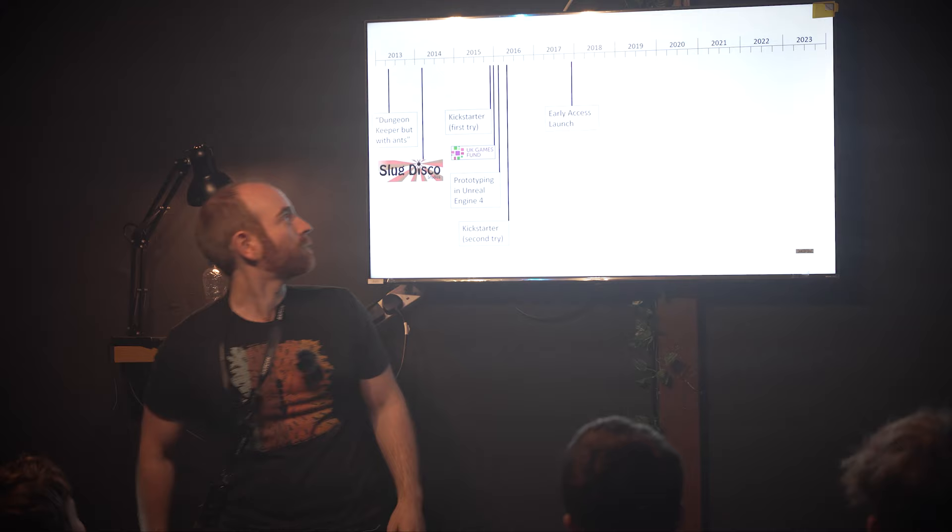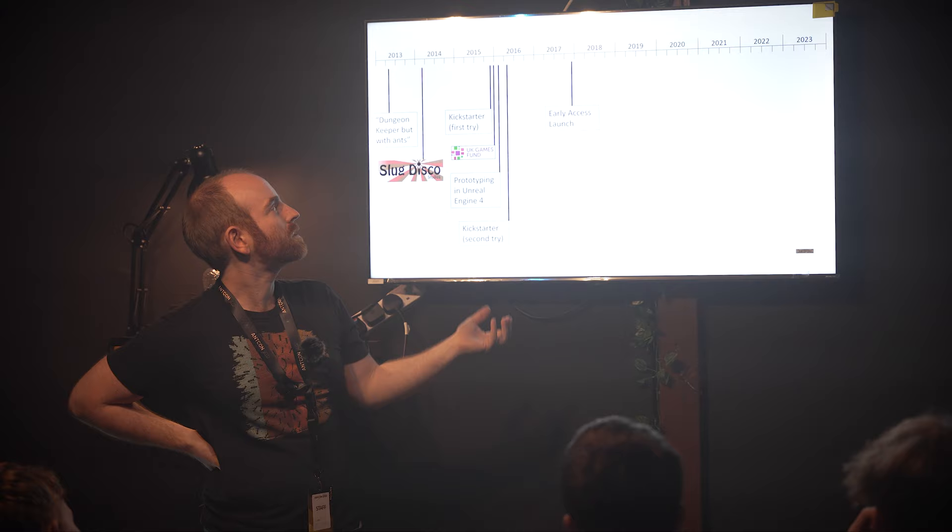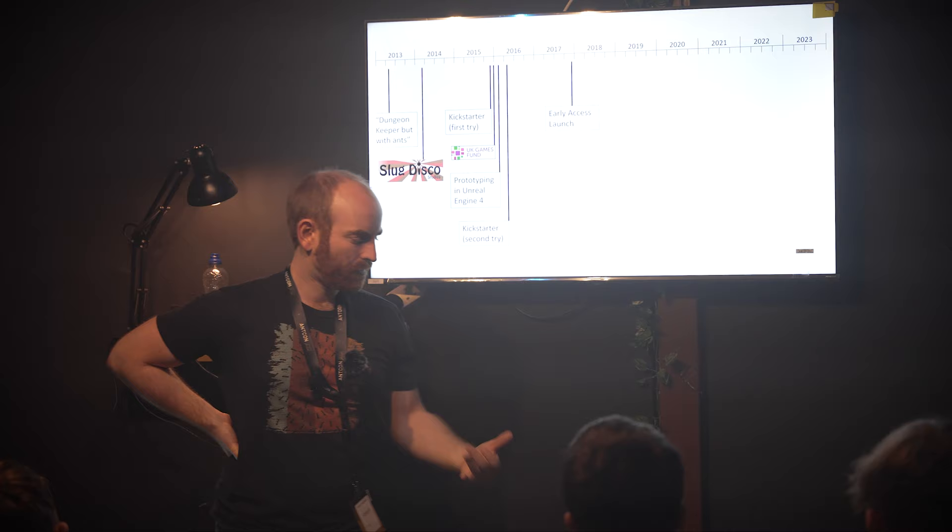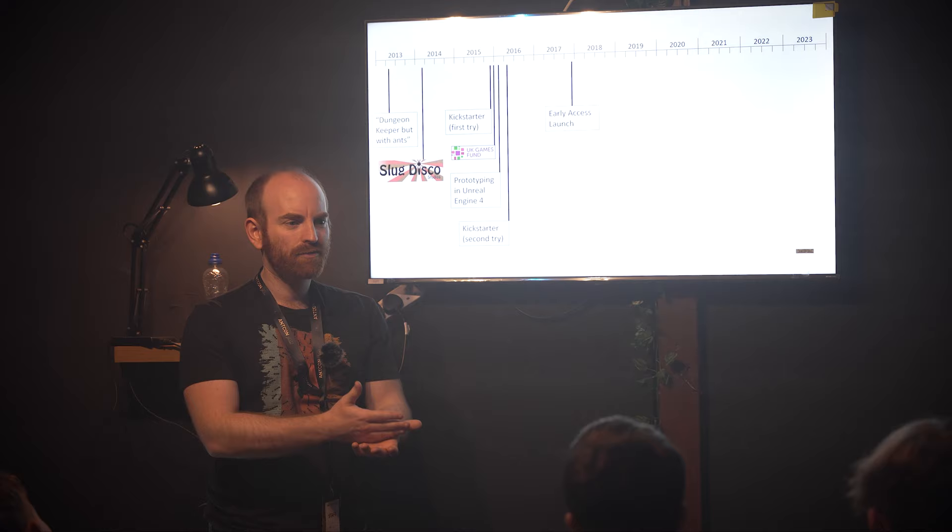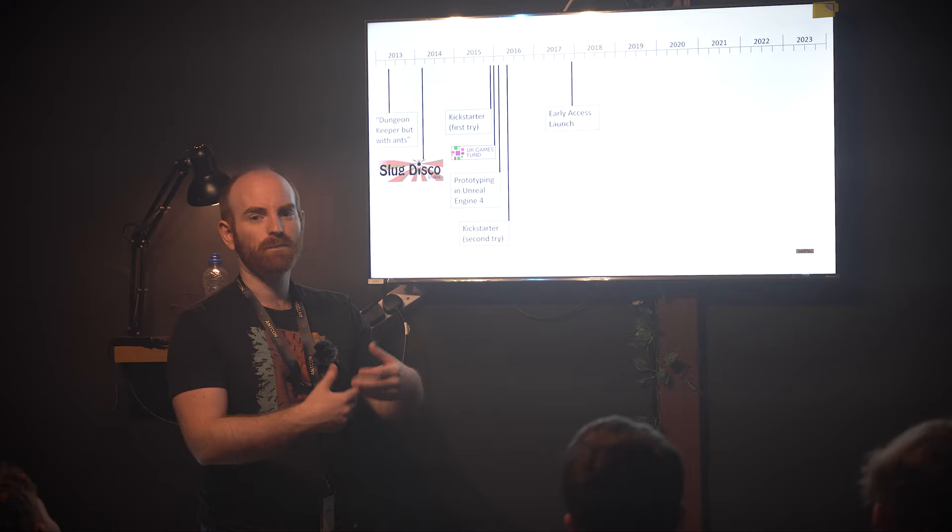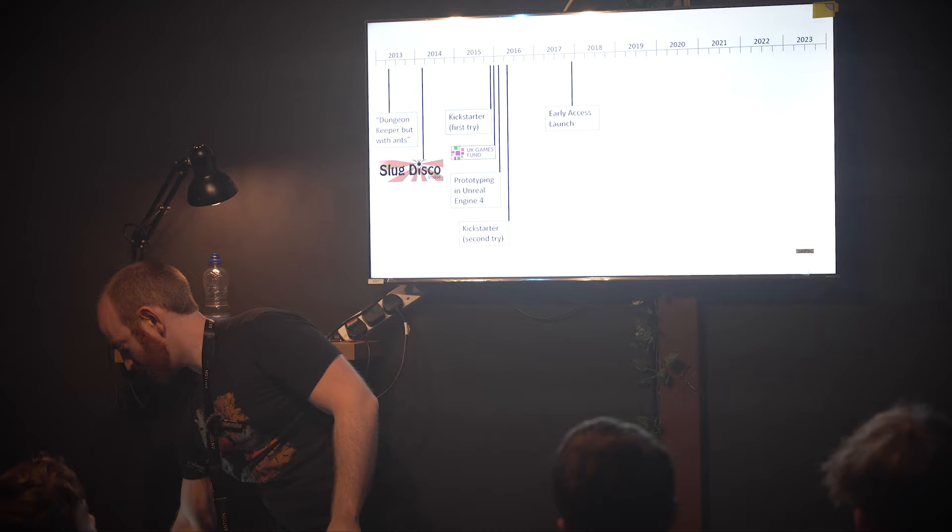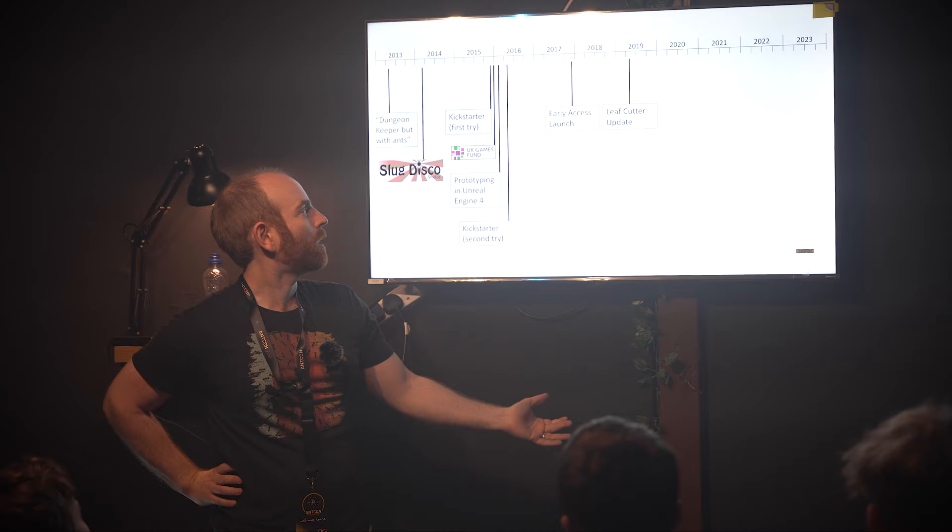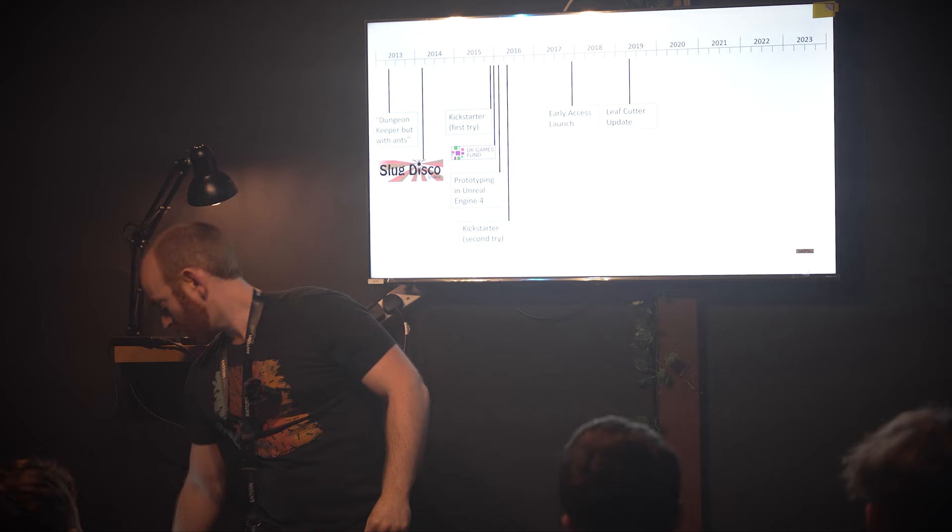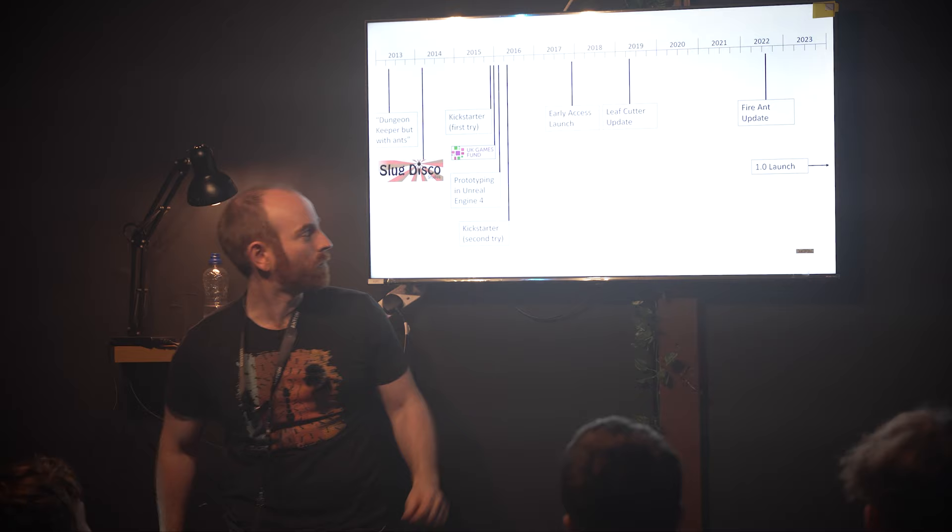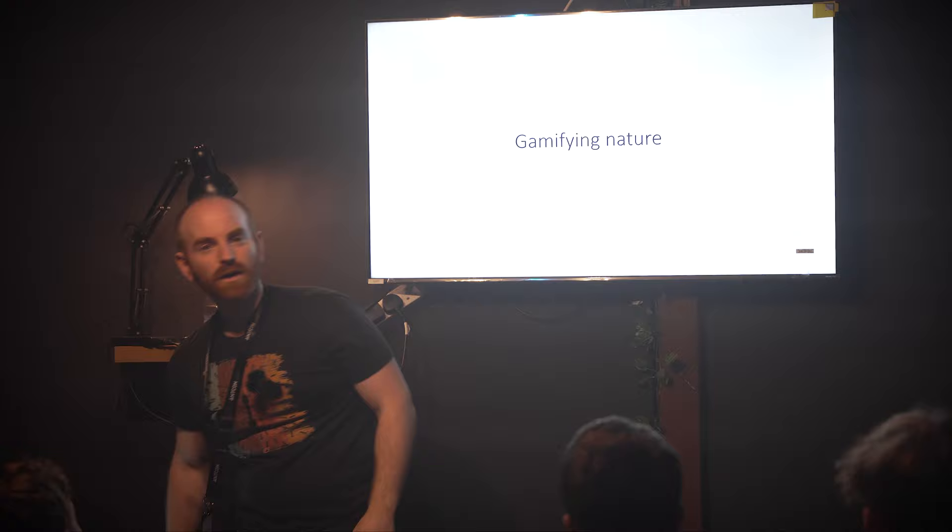We tried Kickstarter again with our new prototype and got our funding. Early access is a way of releasing a game before it's done. People can pay and play, but it's not finished. The idea is they're funding further development. This had a bad reputation in 2017, we didn't want to do it, but we had no choice. Then things started to go quite well. We added leaf cutters, then fire ants. Now we're on the last stretch hopefully.